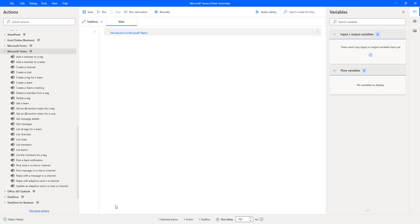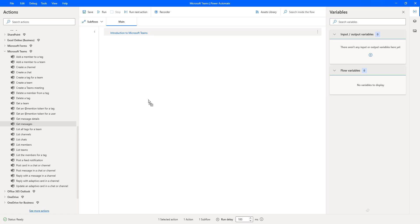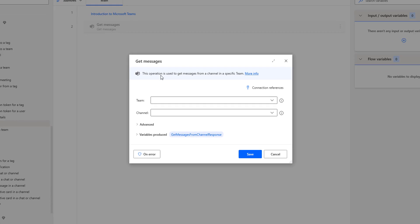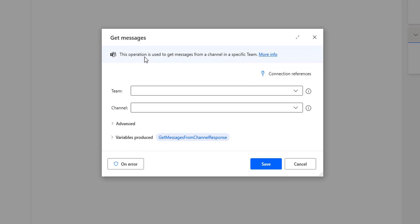Let me switch to Power Automate Desktop and then I'm going to drag and drop this action, that is the get messages action, onto the workspace. There you can see the main purpose of this action is to get messages from a specific channel in a specific team.